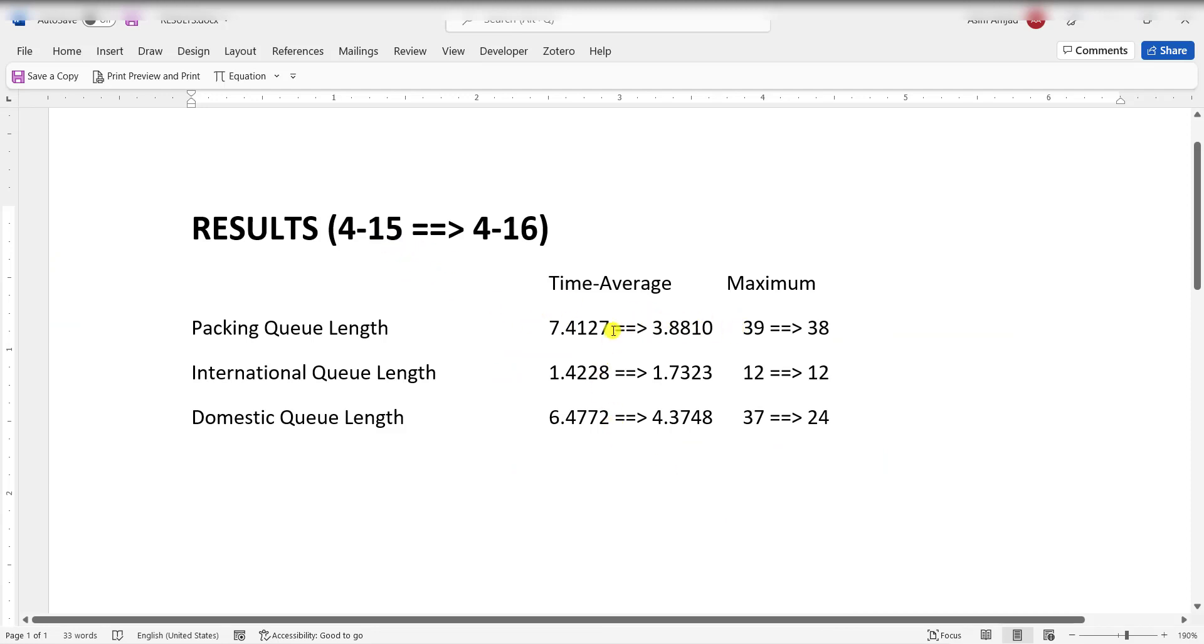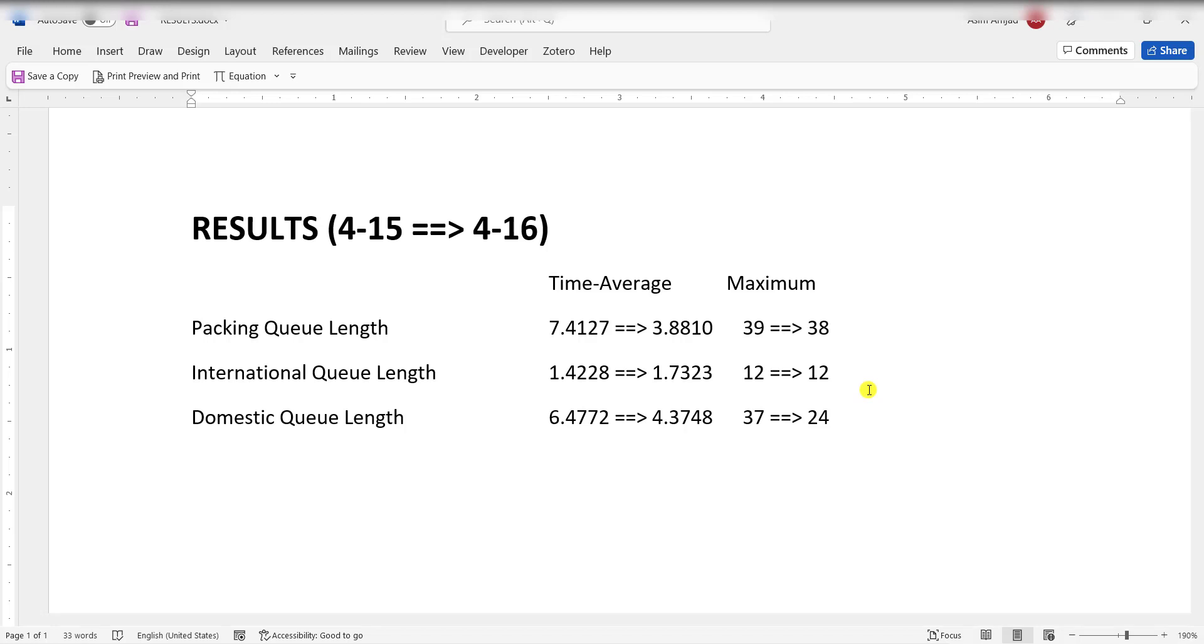you can see there is a decrease in the packing queue length and the domestic queue length. There is not much change in international queue length. These are the maximum queue length values, but these are from a single replication. For statistical validation, we need further replications to test these values. Thank you.